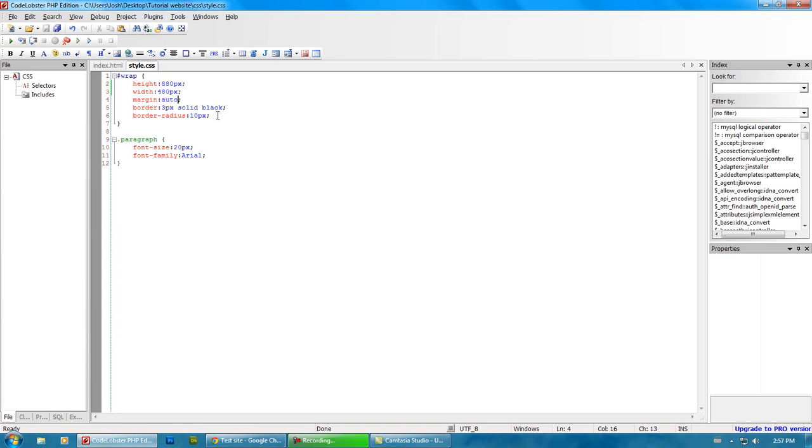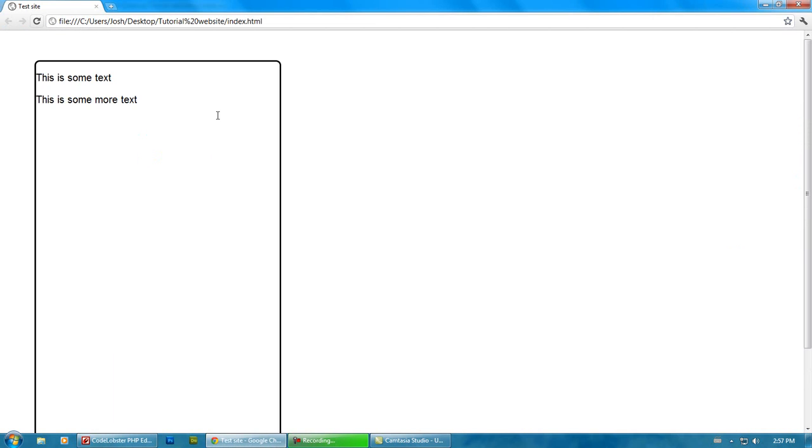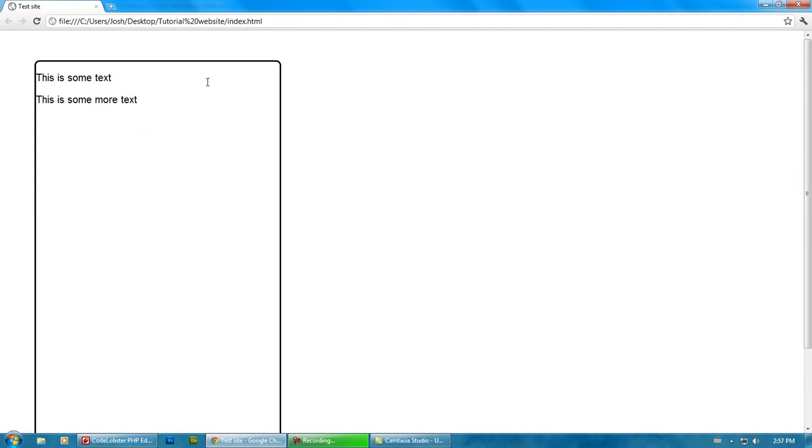but of course, you could do like margin 60 pixels, and it will move it over 60 pixels. Now because I didn't specifically say what kind of margin, it did it for everything.